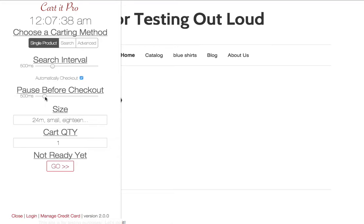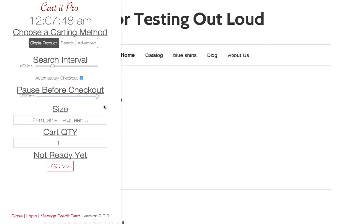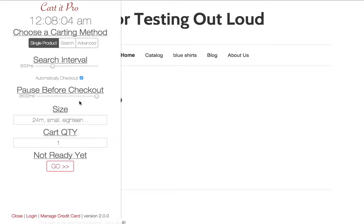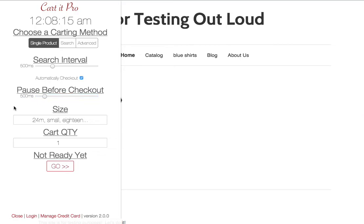We also have a pause before checkout. So when Cardit Pro carts a product for you, goes to the cart page, it's going to checkout. You can configure this to go up to three and a half seconds, to pause for three and a half seconds before it presses the checkout button. There's been a lot of talk on the boards about shop owners denying your order if you cart too fast, which I think is totally ridiculous and I don't think it will ever happen. But if that's ever the case, you have a control here where you can configure this. For now, don't worry about it. It's already set to 500 milliseconds by default. You can leave it right there.